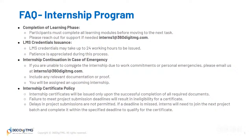Regarding internship continuation in case of emergency: if you are unable to complete the internship due to work commitments or personal emergencies, please email us at interns1@360dtmg.com with any relevant documentation or proof, and you will be assigned to an upcoming internship. Regarding the Internship Certificate Policy, certificates will be issued only upon successful completion of required documents. If you fail to meet project submission deadlines, it will result in ineligibility for a certificate. If a deadline is missed, interns will need to join the next project batch and complete it within the specified deadline to qualify.